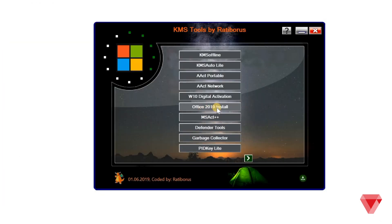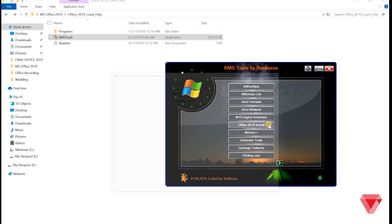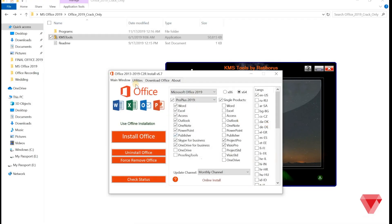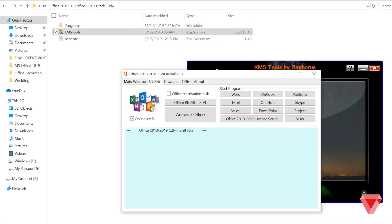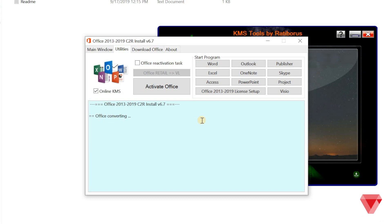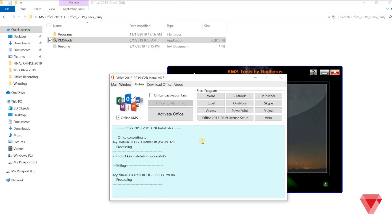You will see the following application. And click on utilities. Under utilities, click office retail equals to VL. Then wait until you will see the following message completed.